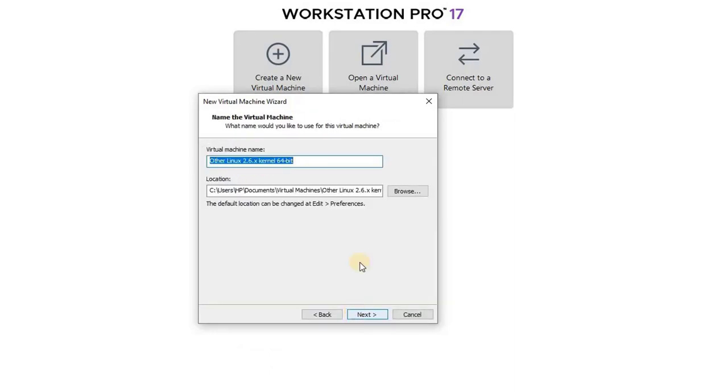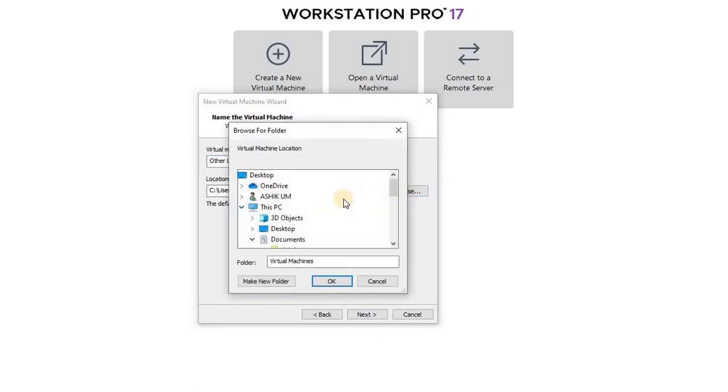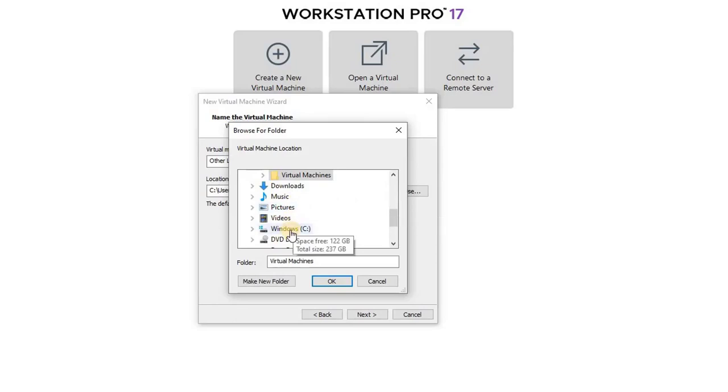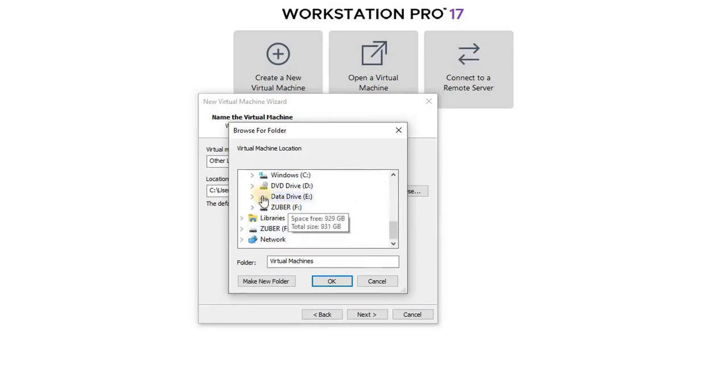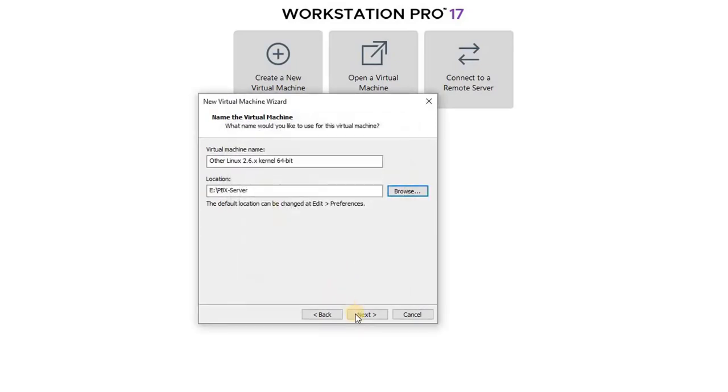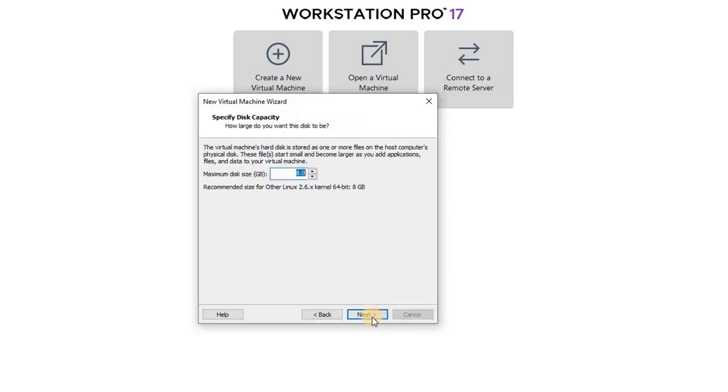Here, decide where you want to save the virtual machine data by clicking Browse and also provide a name for the virtual machine. Continue by clicking Next.